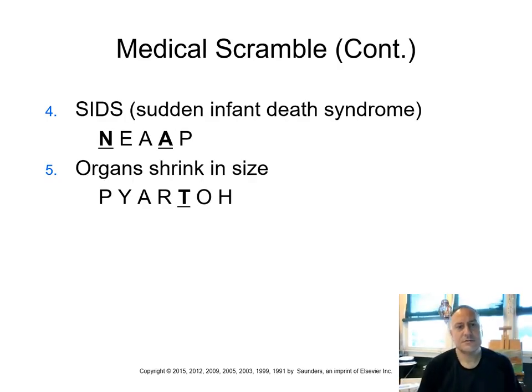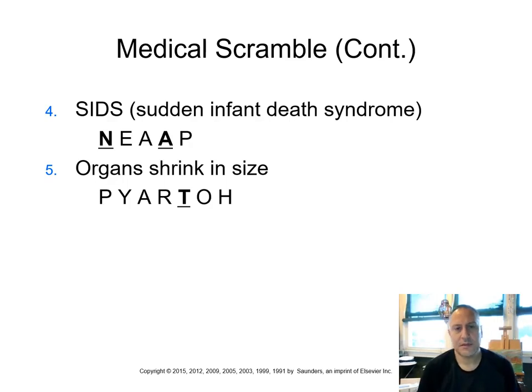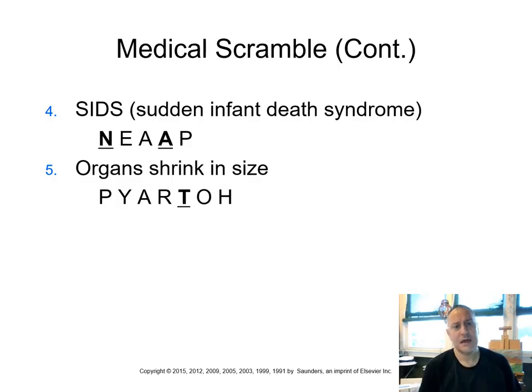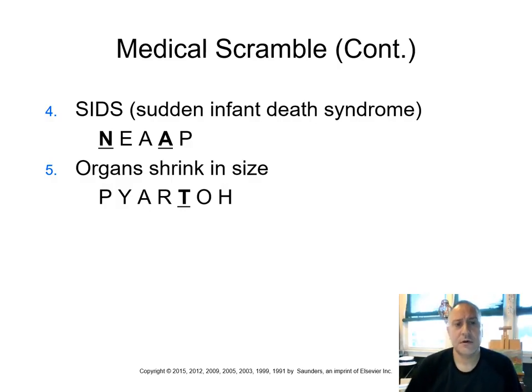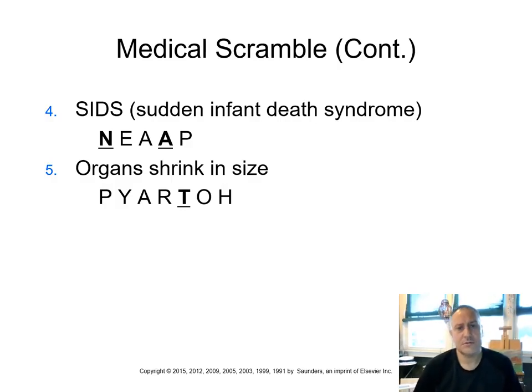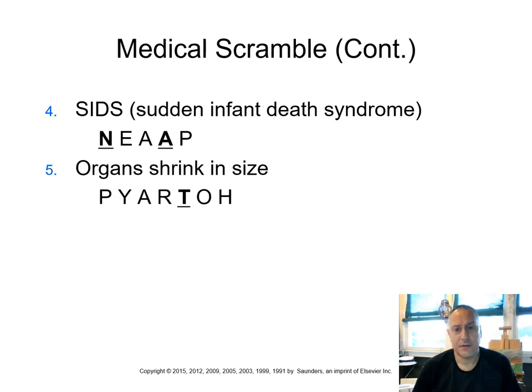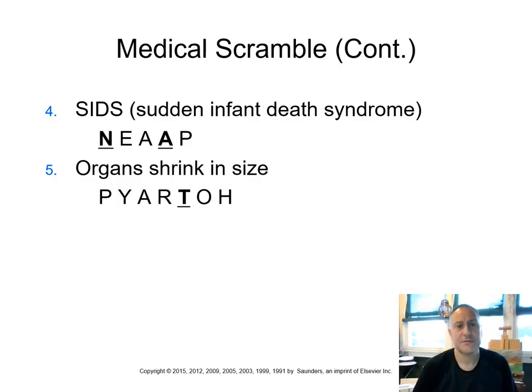SIDS, sudden infant death syndrome. Basically what happens with this is that the baby simply stops breathing. This term would be then apnea. And it doesn't have to just apply to this condition or syndrome. Remember, it's a collection of things that leads to this. But people have sleep apnea, and then they have to wear, for example, CPAP machines or masks.